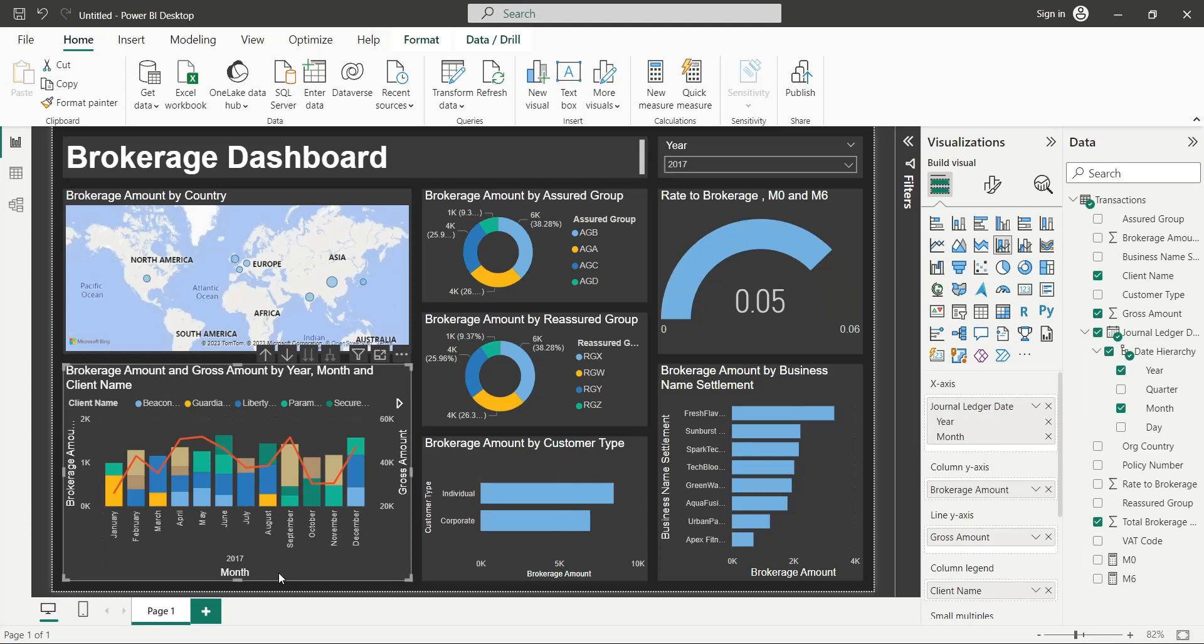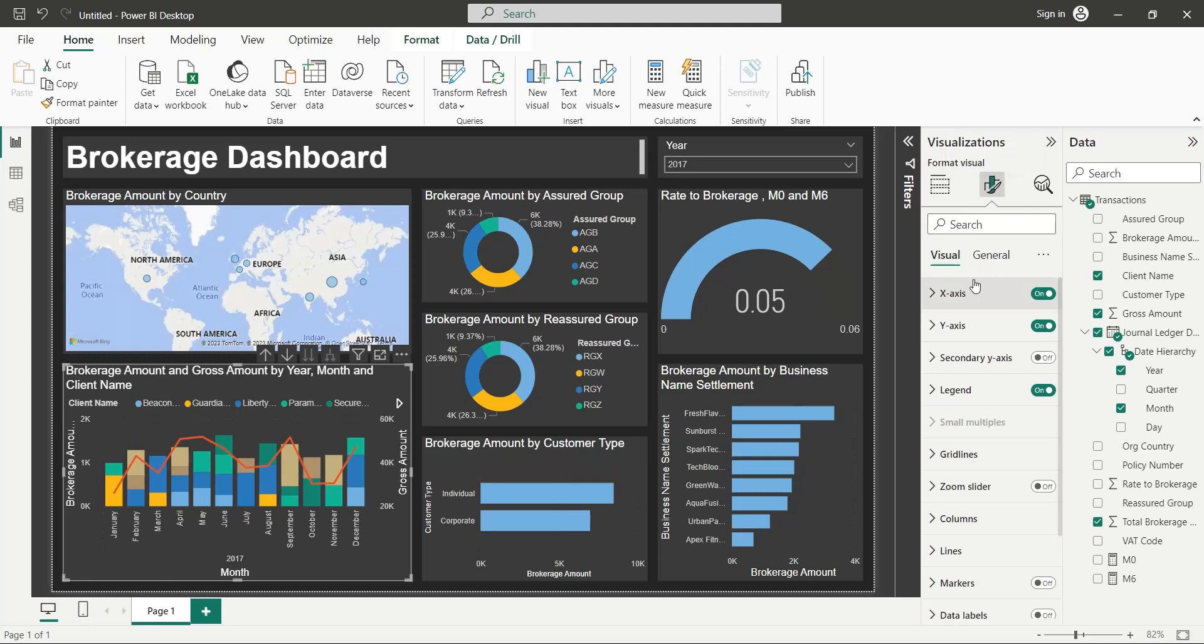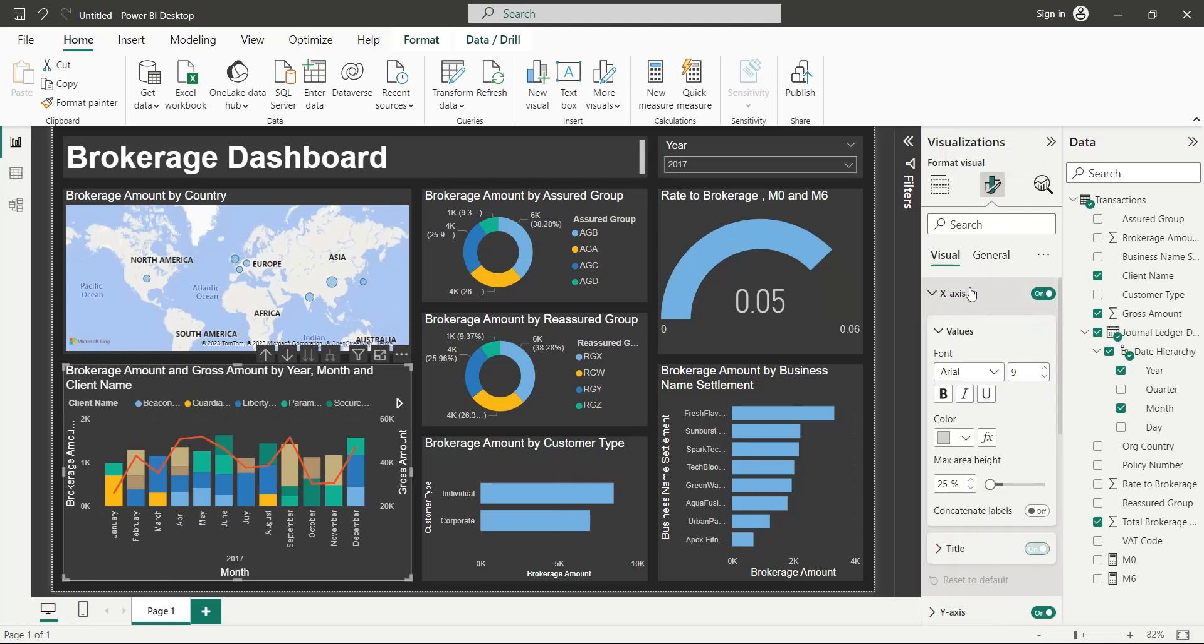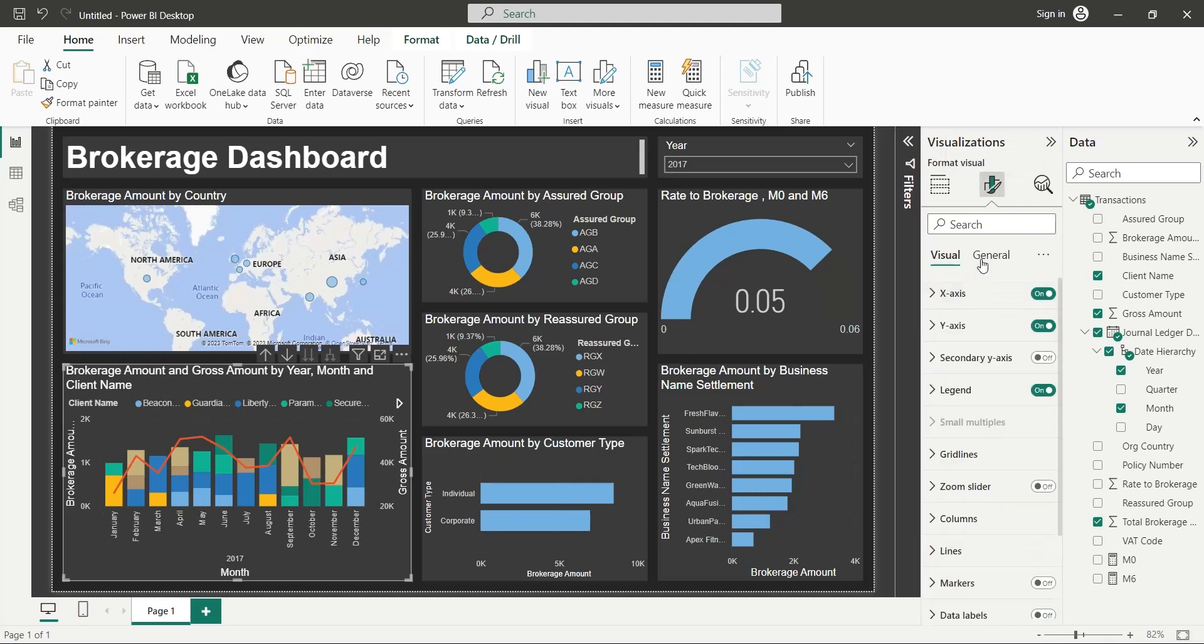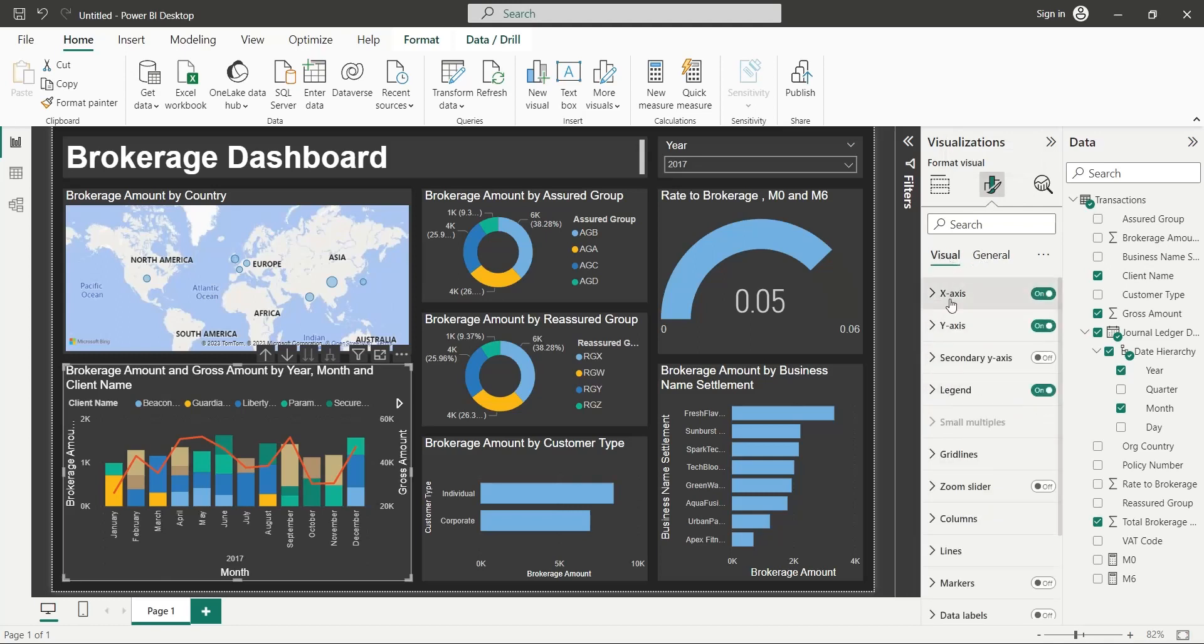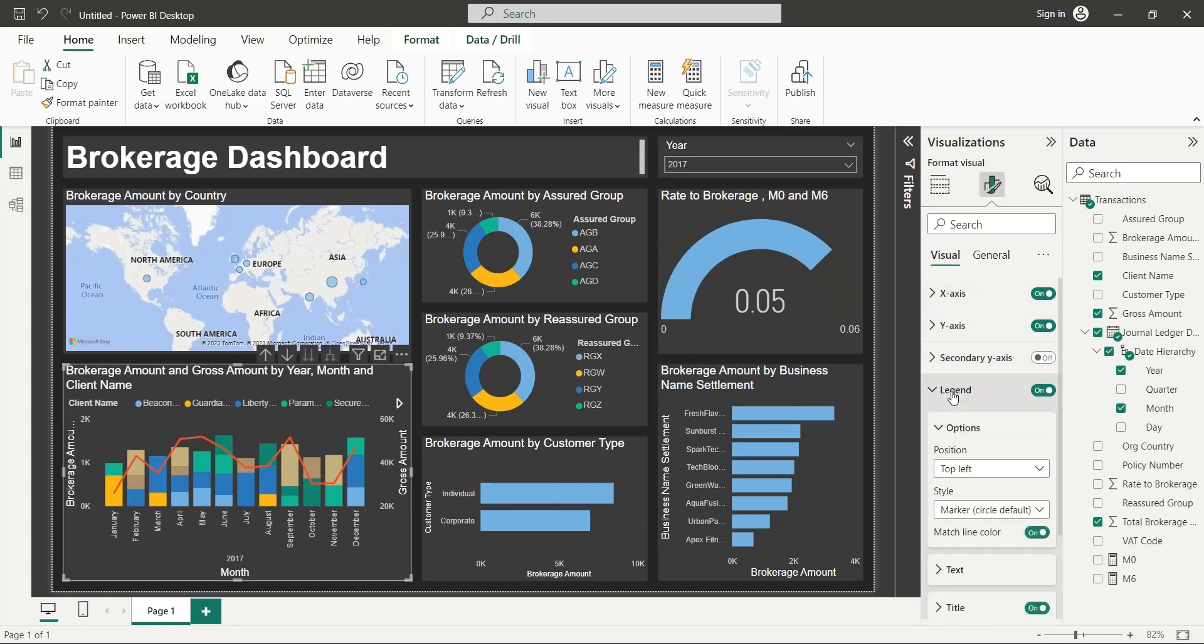If you want the client names to be visible at all times, change the position of legend to right or left of the chart, instead of top or bottom. We will place legend at the center right of our visual.